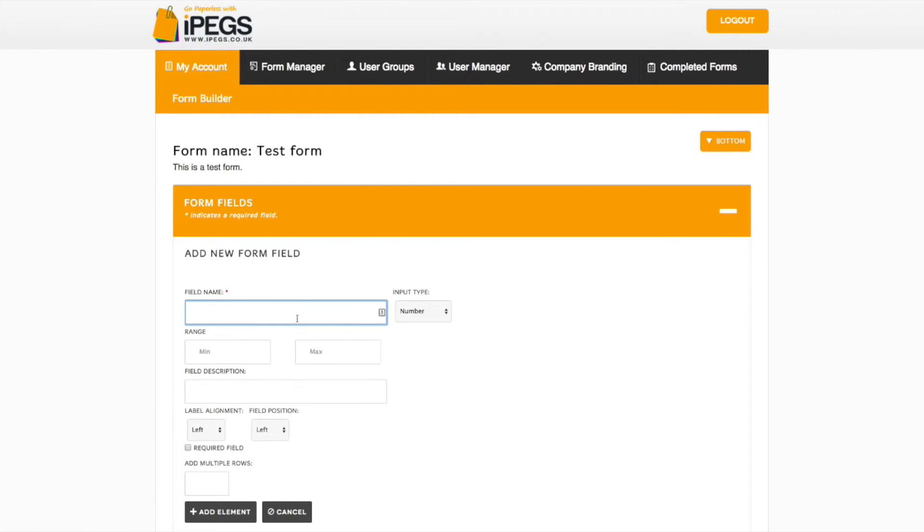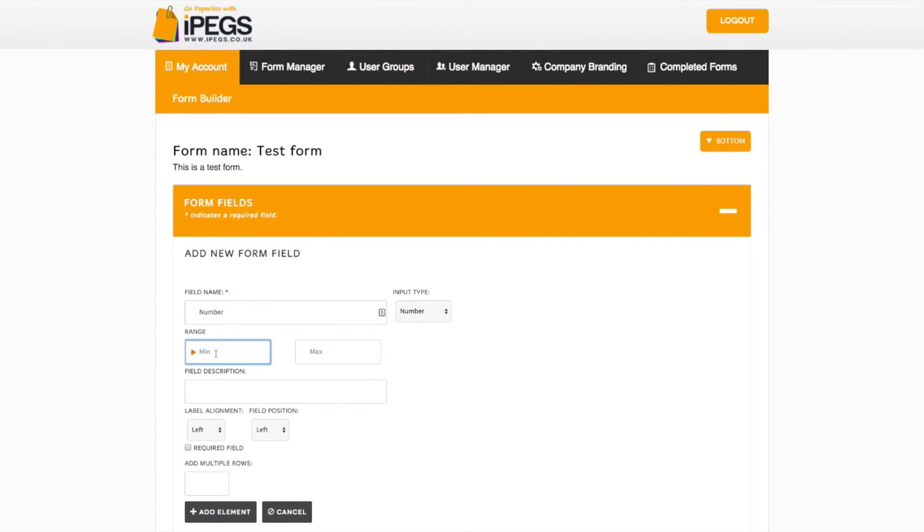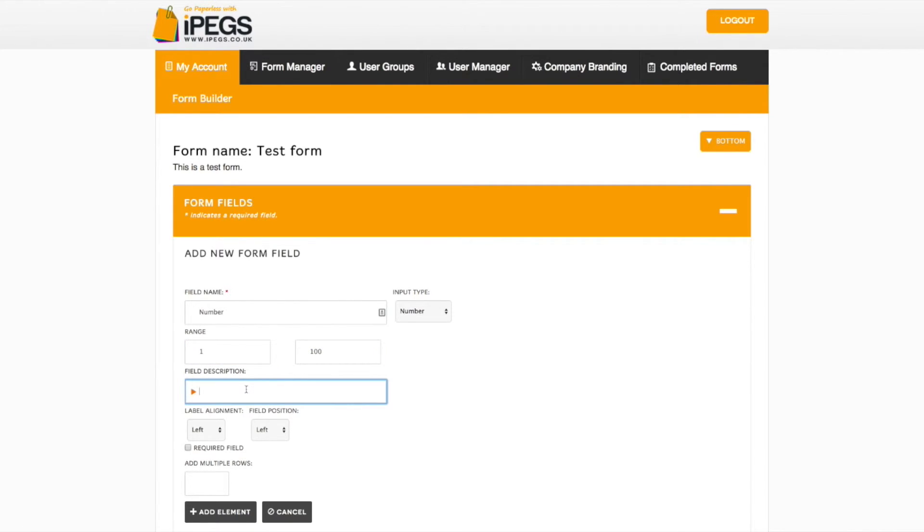You can now add all relevant information to your new field including Field Name, your Number Range, and if necessary, your Field Description.